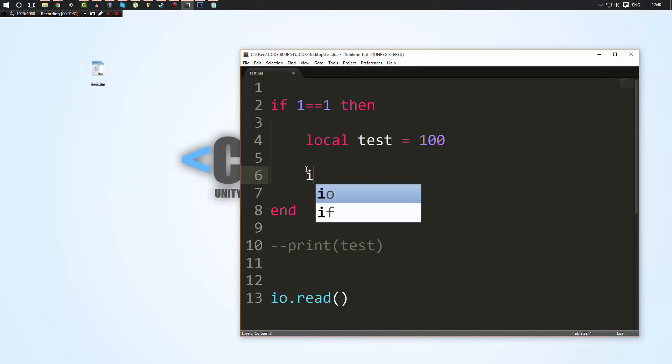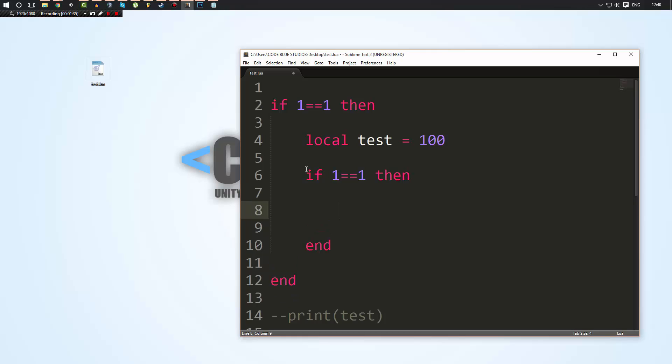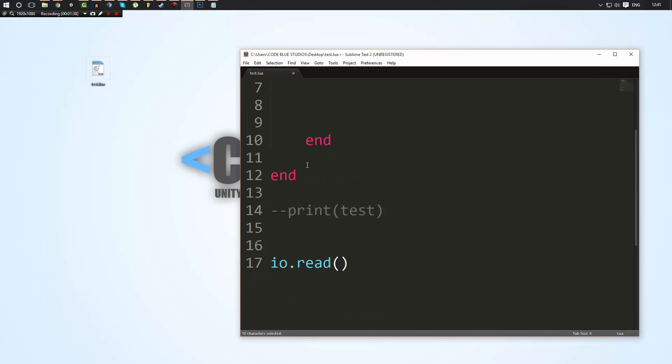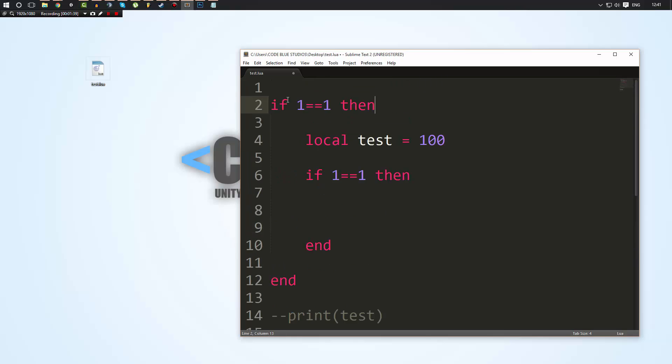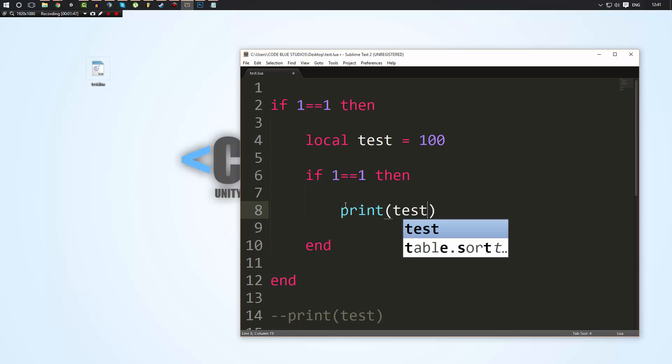Now something to note is it's also anything that is a child of the if statement that you're doing it with. So even though local test doesn't exist outside of this if statement, it exists within it, meaning that because this if statement is within it, it exists in here too. So in here if I try and print out test, as you can see there it will also find the variable.